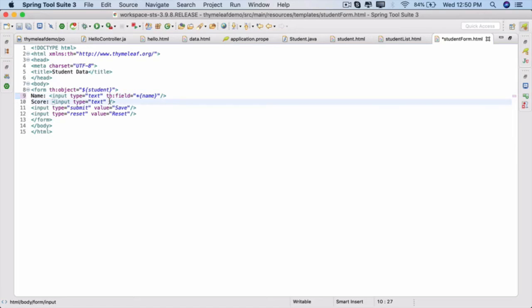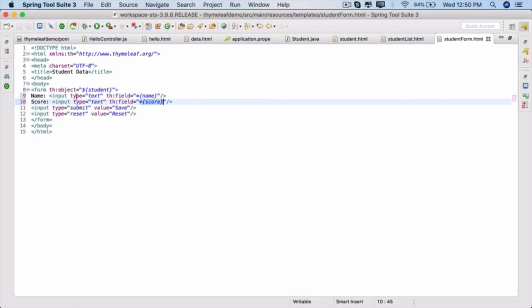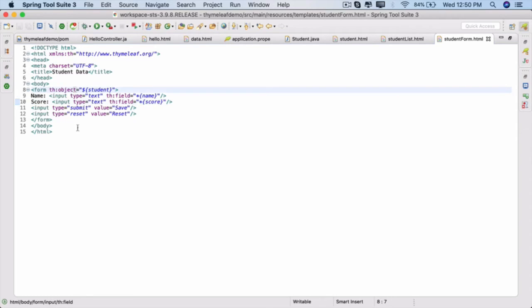Paste it on the next input type, and this one here is score. On the model, the field that this should be associated with is score. That is how you bind it. You can also provide an action here, which we'll be doing in the next lecture.